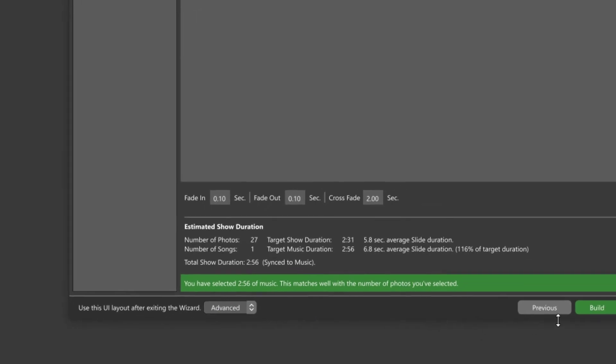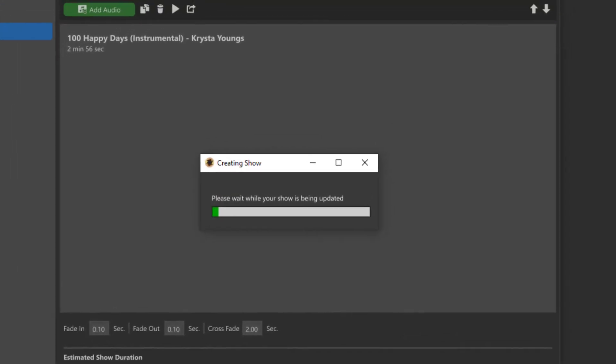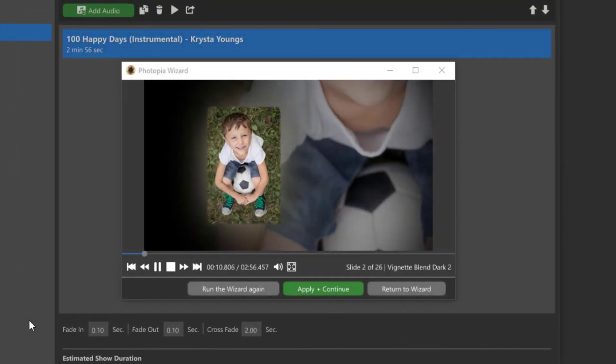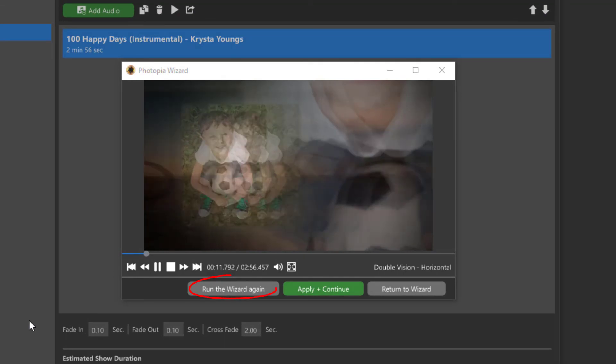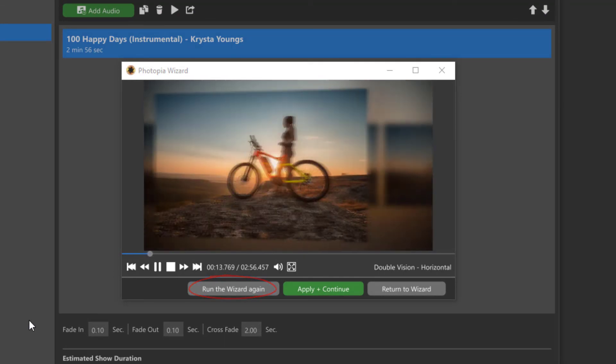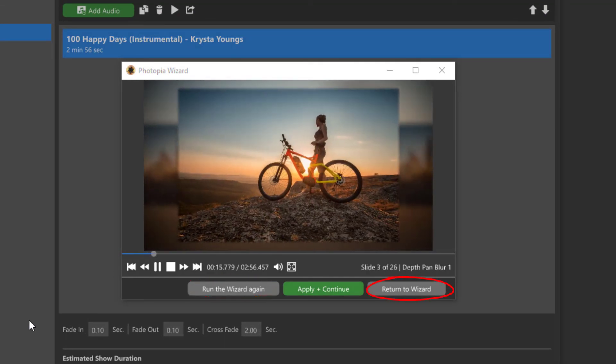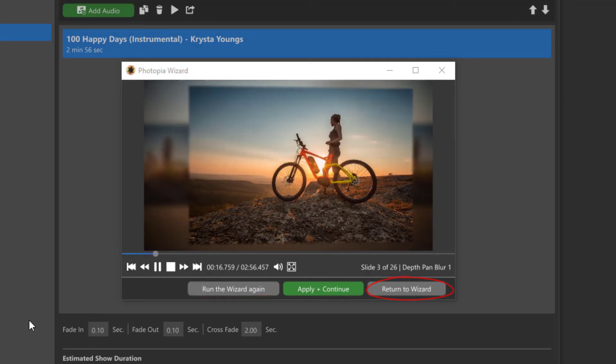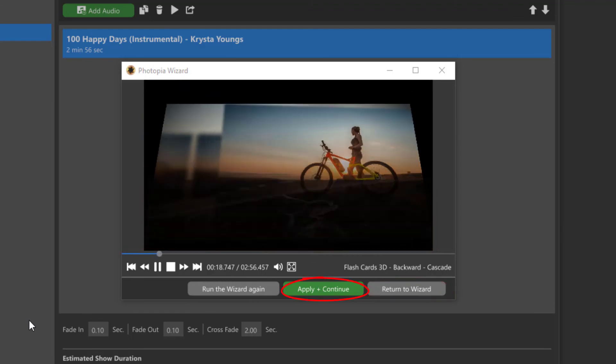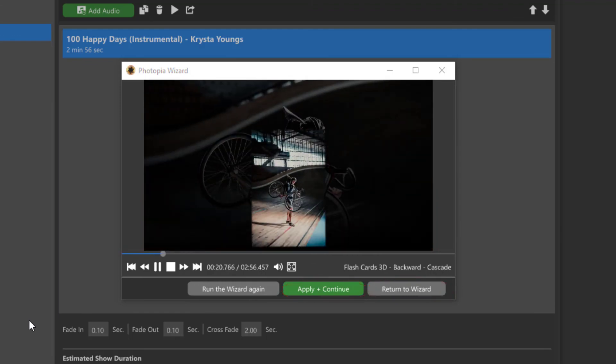Photopia will then give you a preview of your new show. From here, you can either run the same wizard again, start all over with a new theme, or apply this theme and continue to the main user interface for final touch-ups.